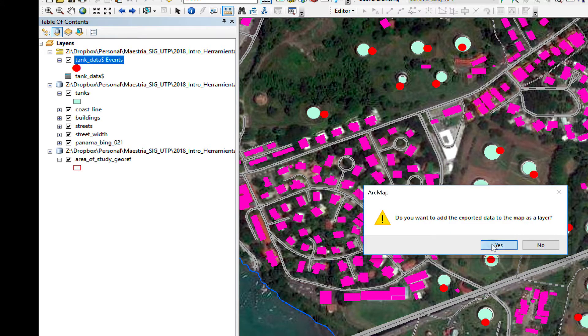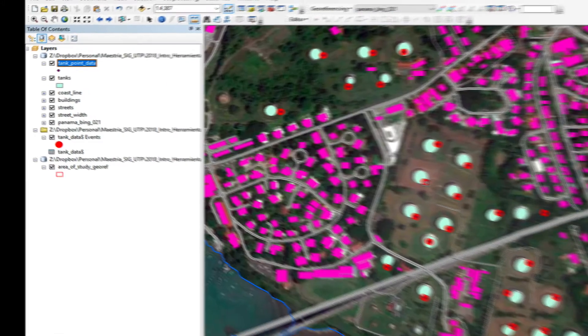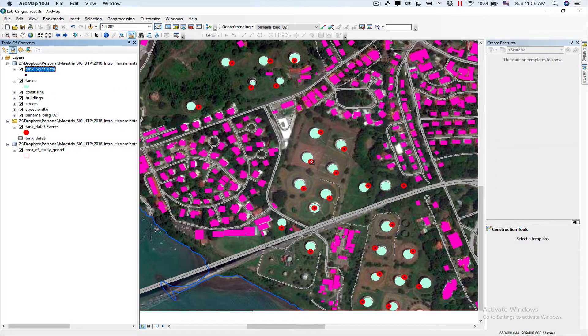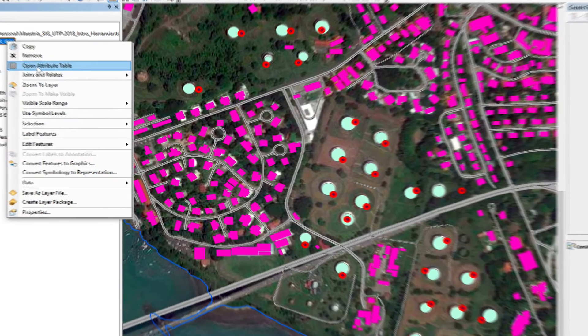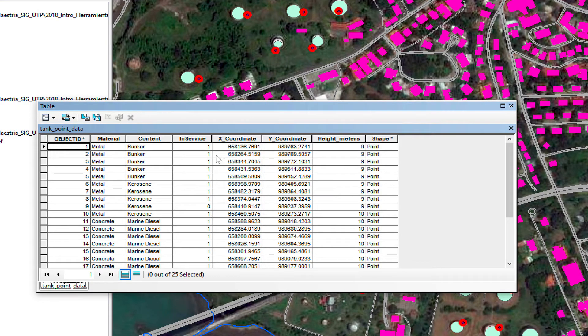I'm going to say yes, so it'll add it to my map. And now, you can see here that I have my actual feature class of tank data. Take a look at the data, just to be sure. You can see I have all the data I had on my Excel. It's now a feature class.